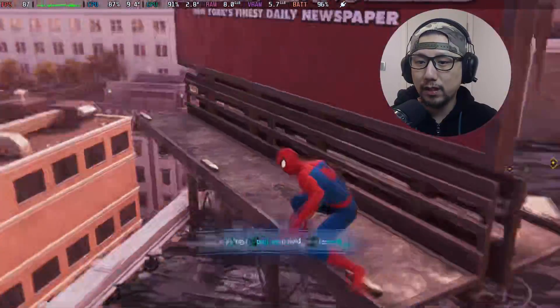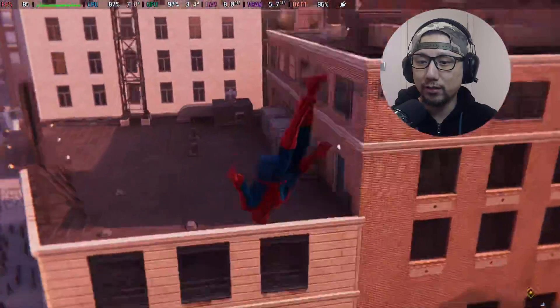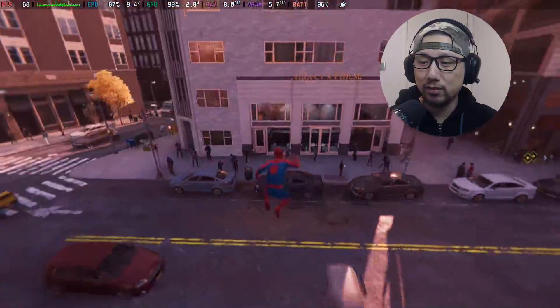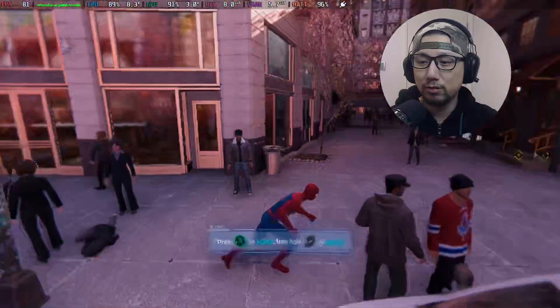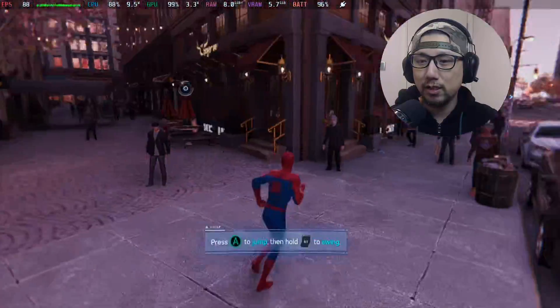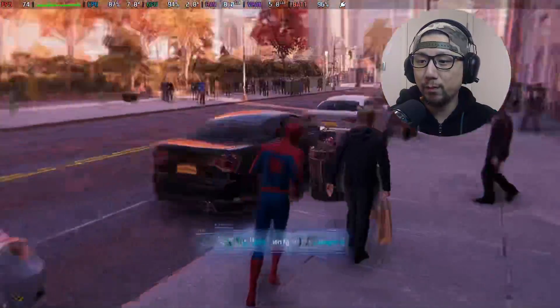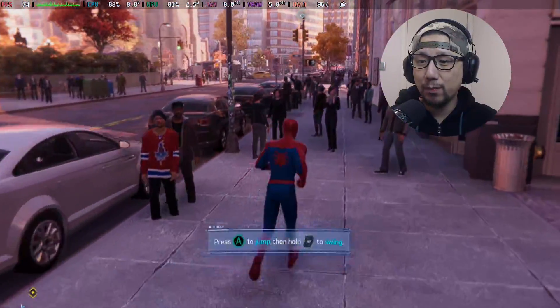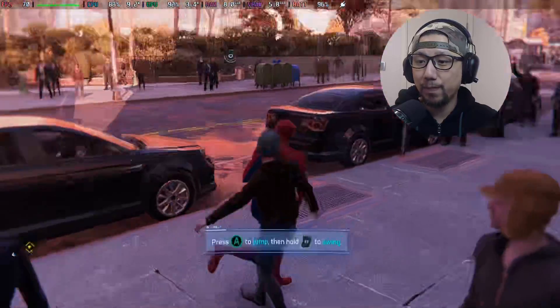But other than that, this is really fun, just swinging around New York City and seeing all the NPCs here. The game runs really really smooth with FSR 3.0 frame generation mod.